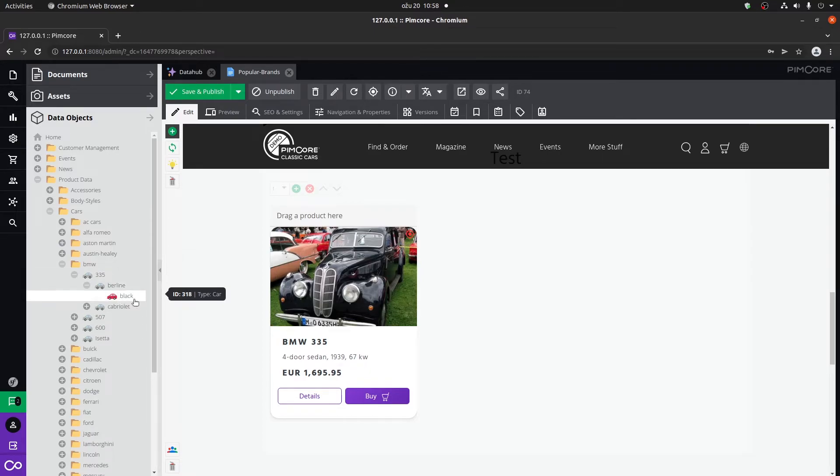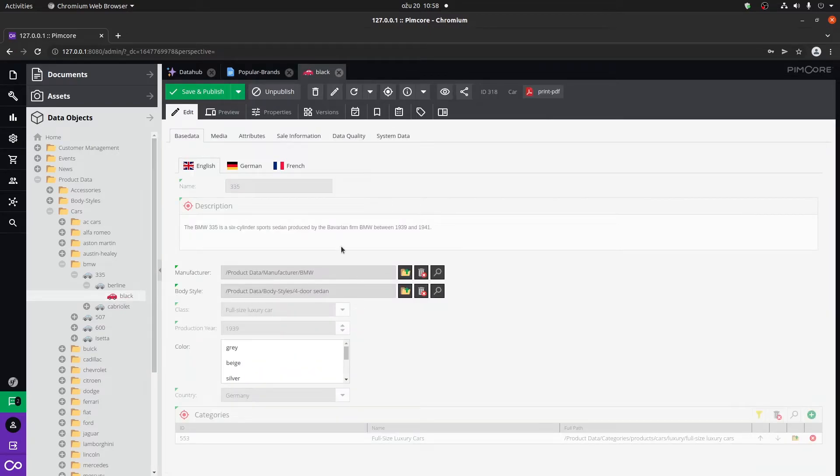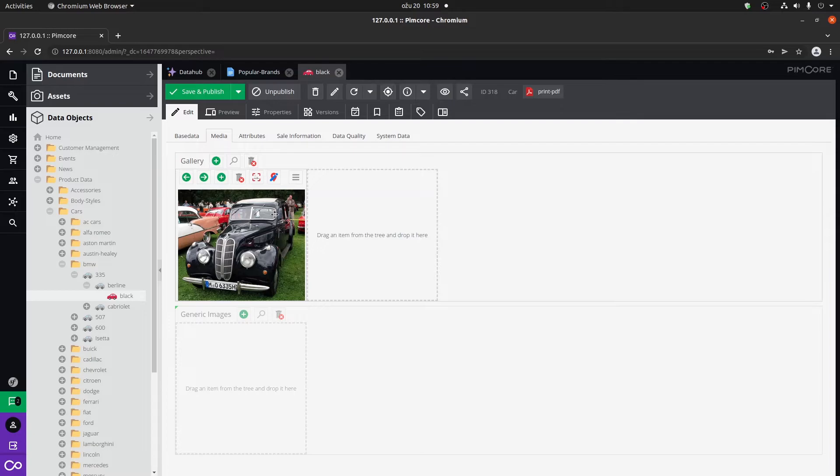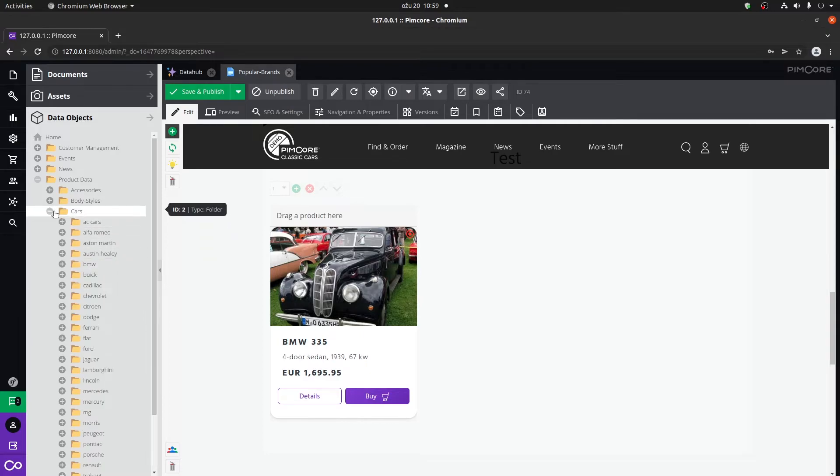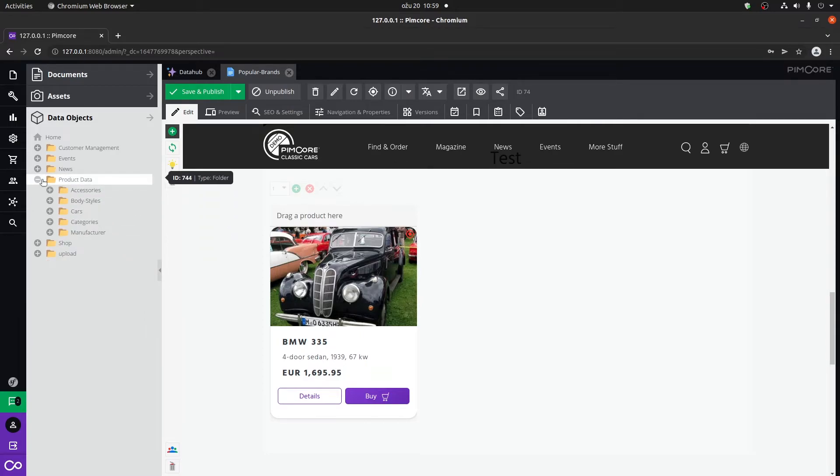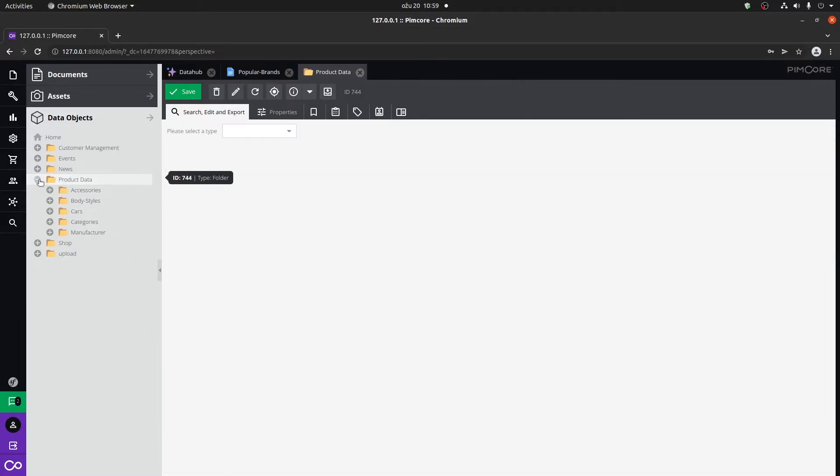This is probably the black model of the car. We can actually check that by going here to media. And yeah, we have that image here. So you can organize objects easily within the administration.